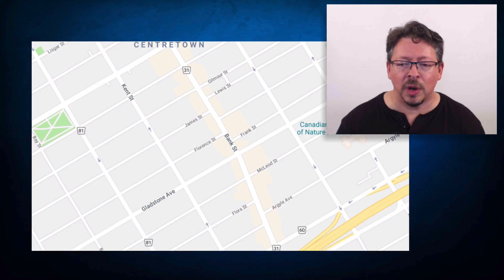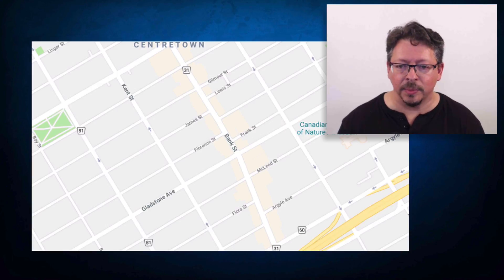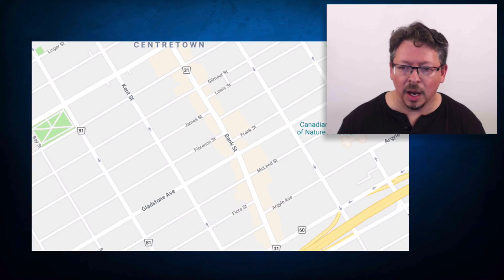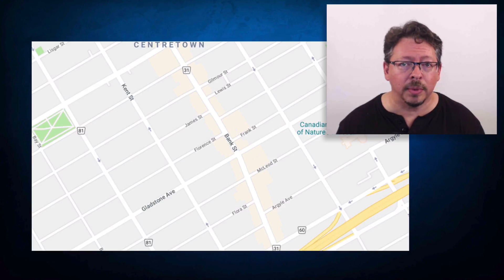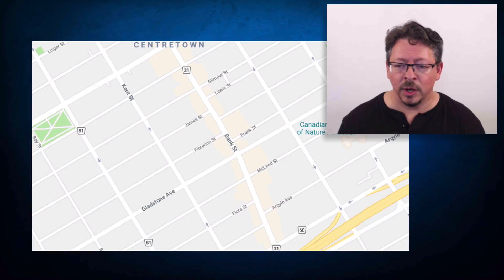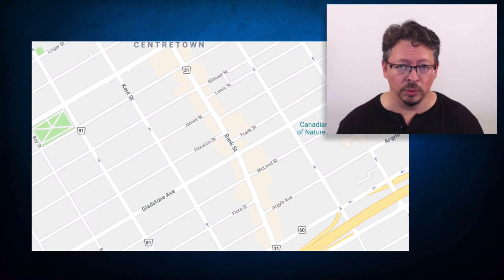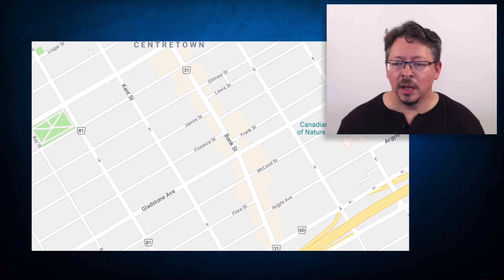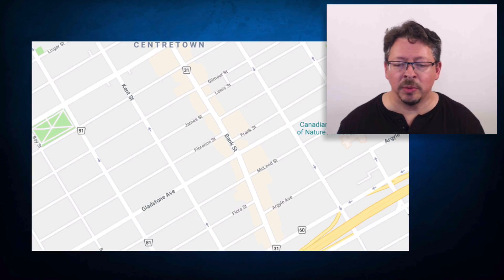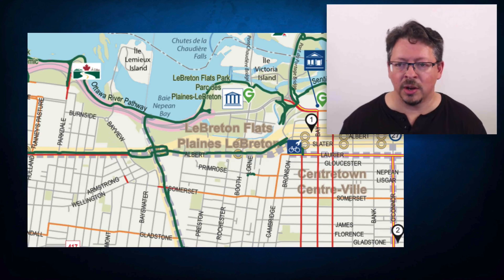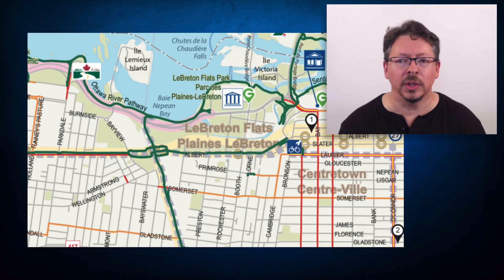If I want to know how to get from Kent and James to Bank and Argyle, this is a perfectly good map. If I want to know if there are good bicycle routes in this area, it's not a good map at all — there's no information about bicycle routes on the map. This other map, on the other hand, has information about bicycle routes, so if that's my interest, it's a better map.